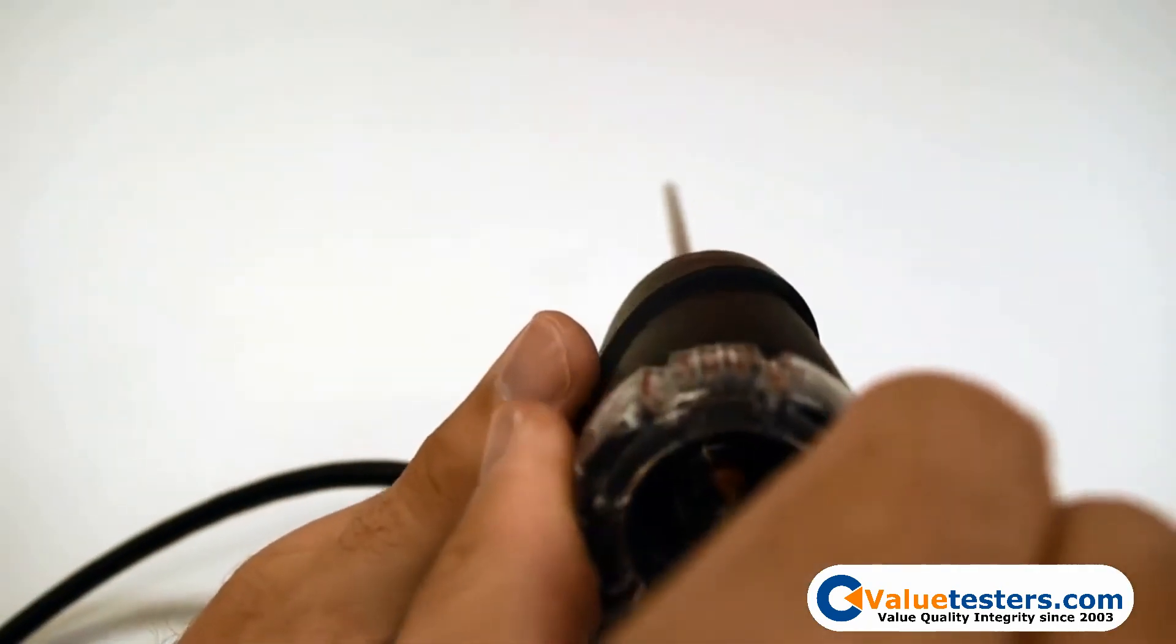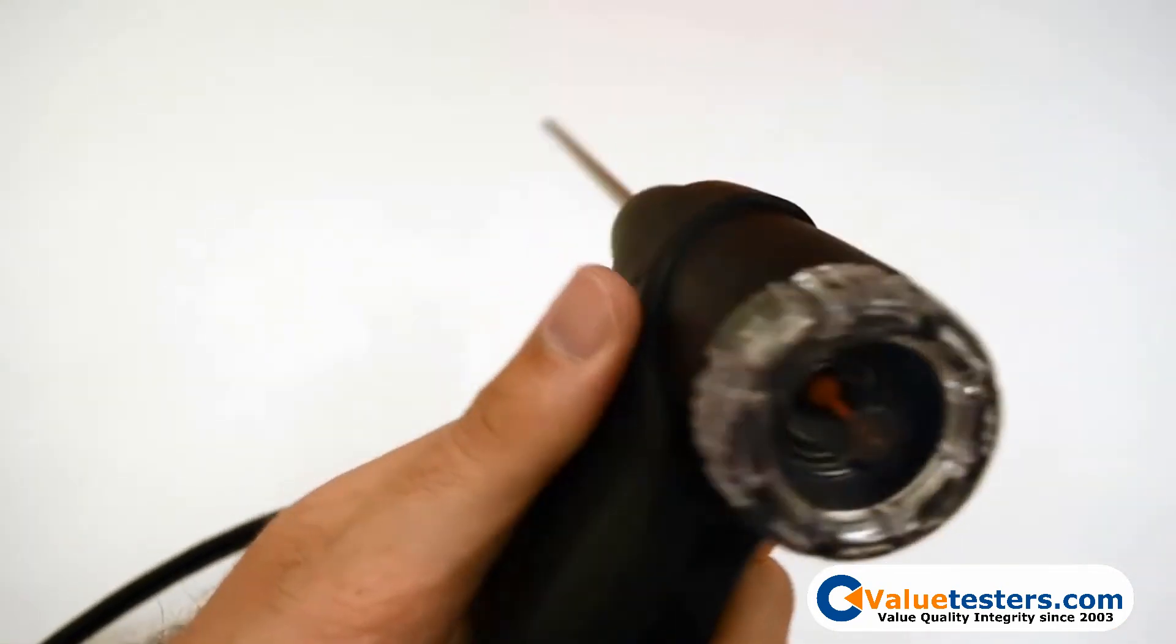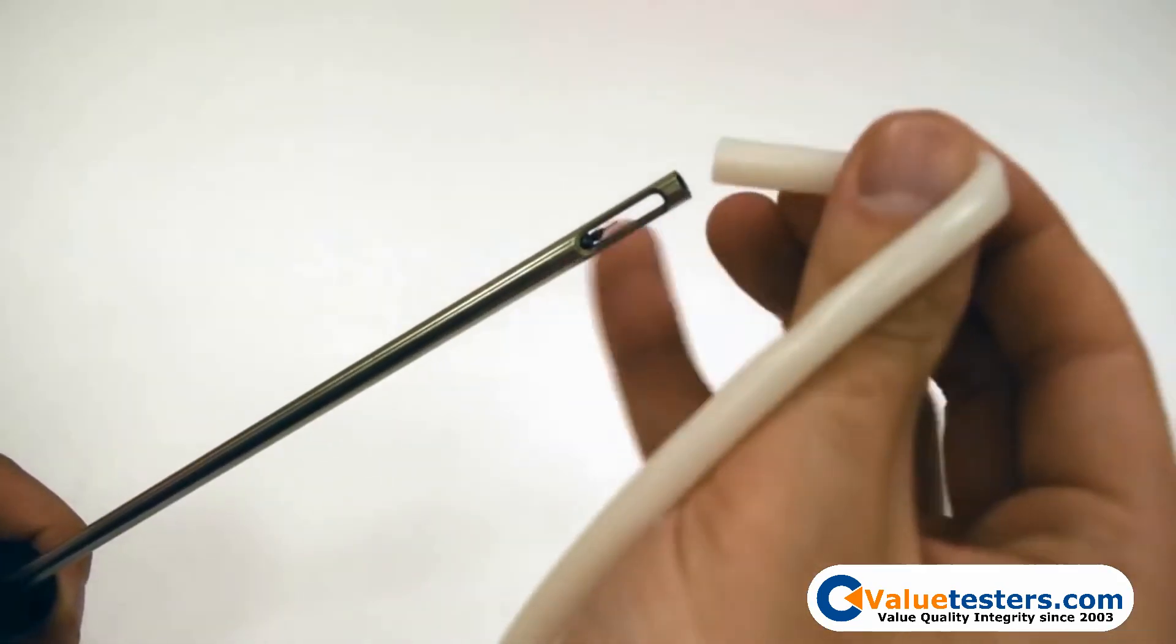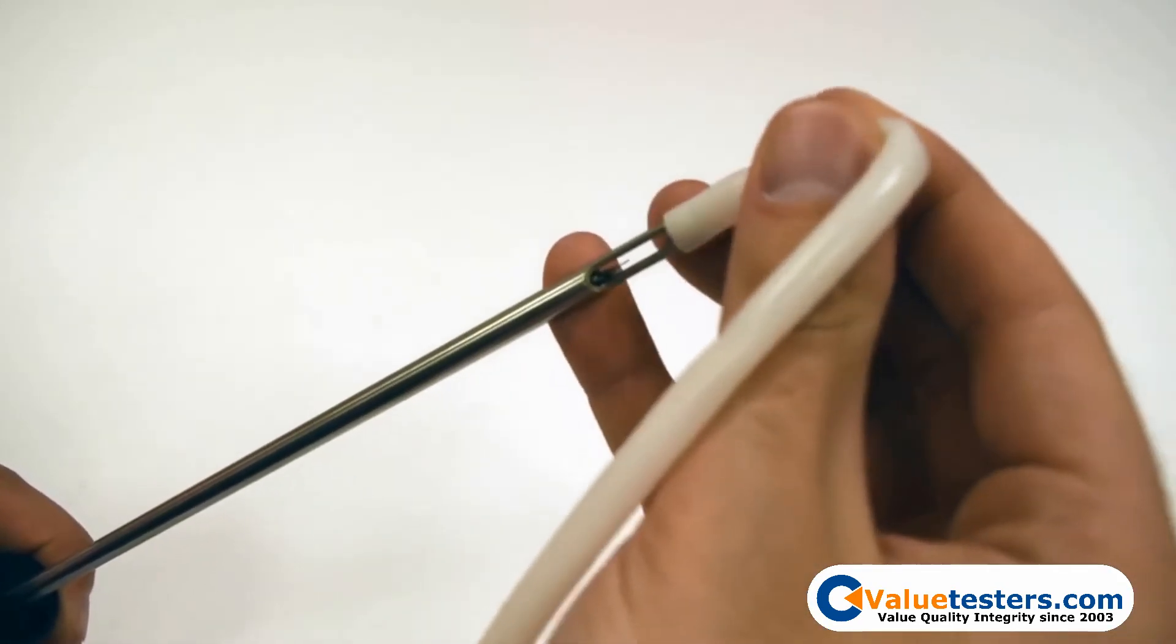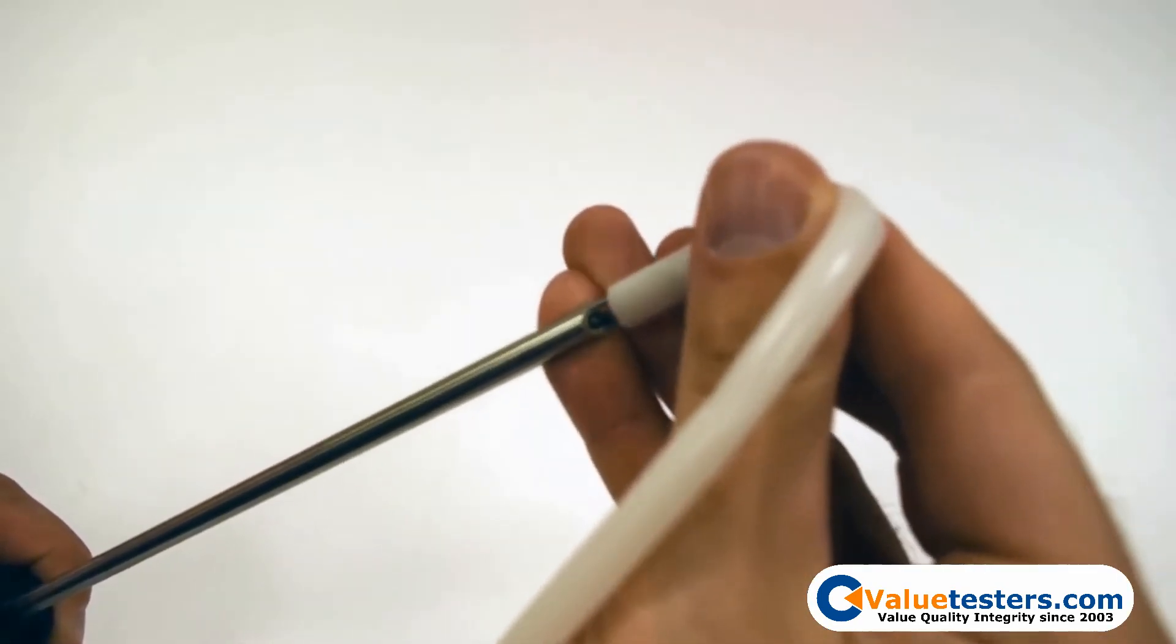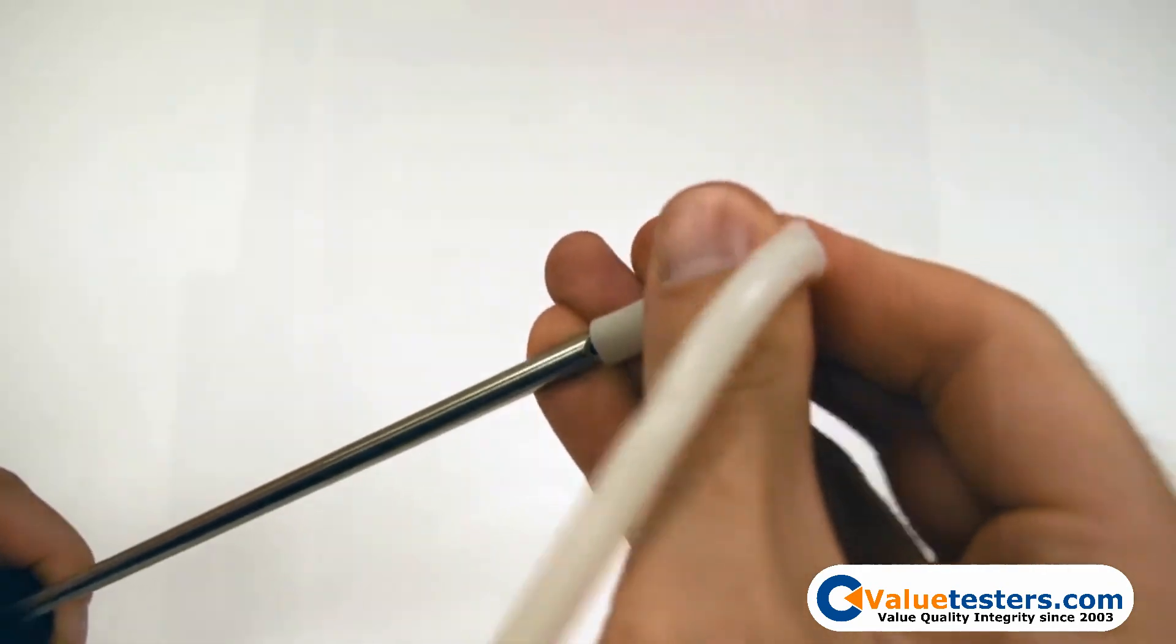Once the plug is secured in the probe handle, you will need to secure one end of the silicone hose that is supplied in your kit to the end of the probe shaft. Make sure that the hose is covering all of the openings in your probe.